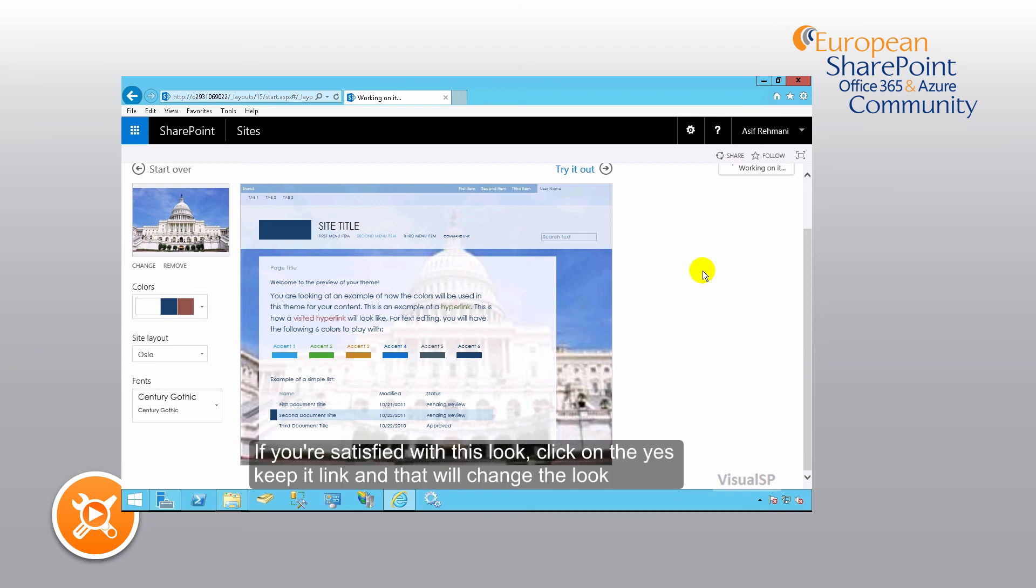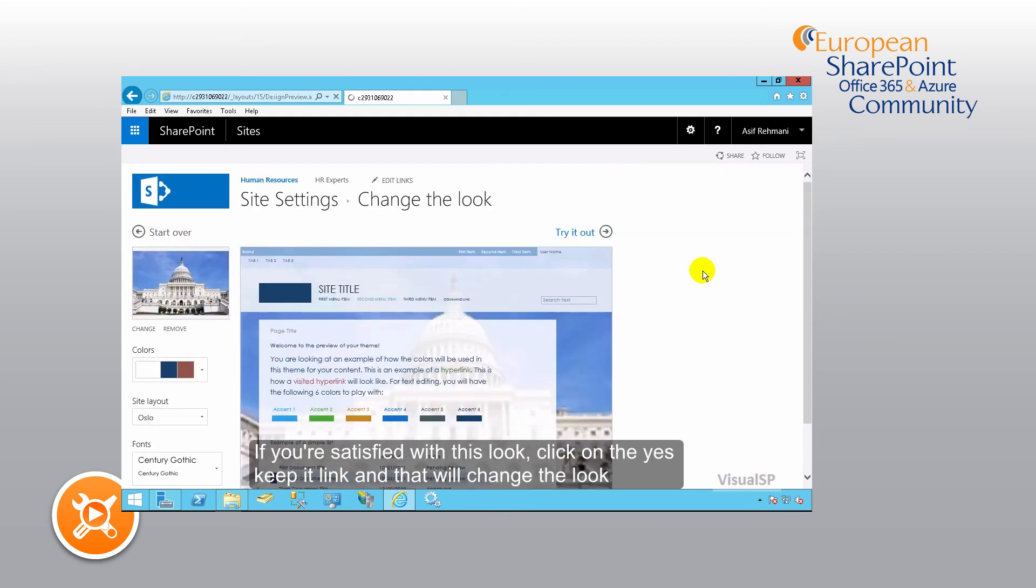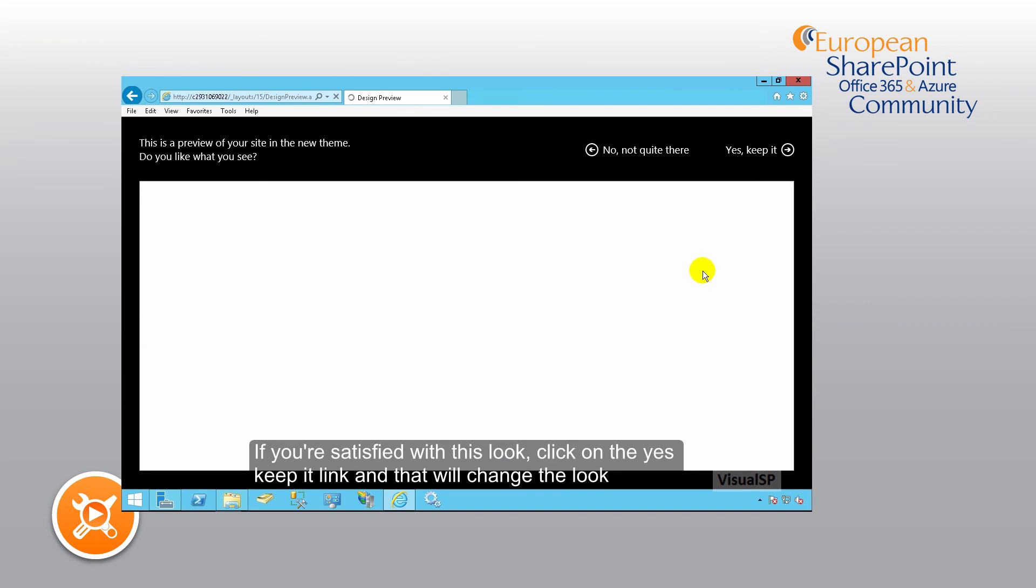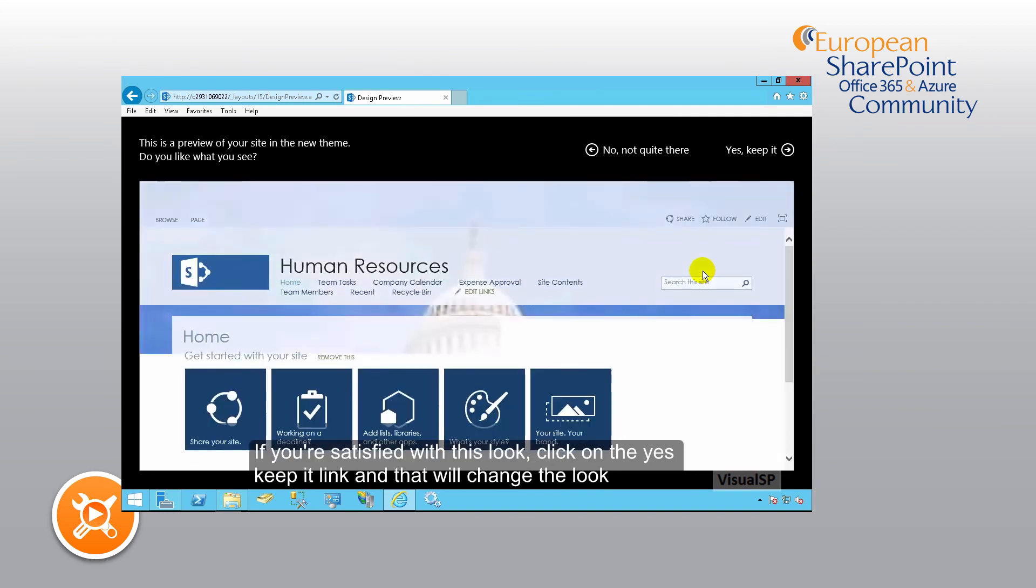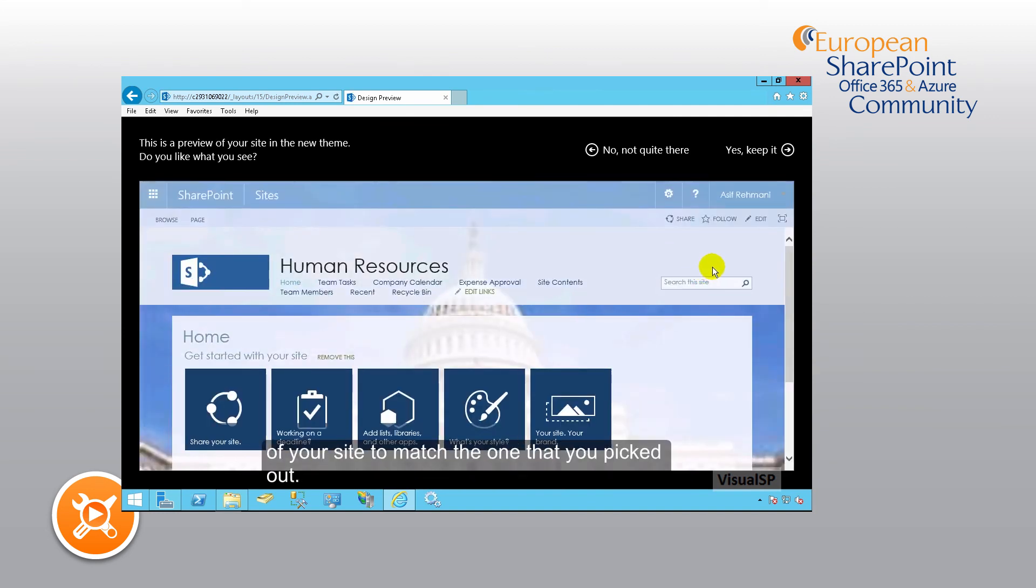If you're satisfied with this look, click on the Yes, Keep It link and that will change the look of your site to match the one that you picked out.